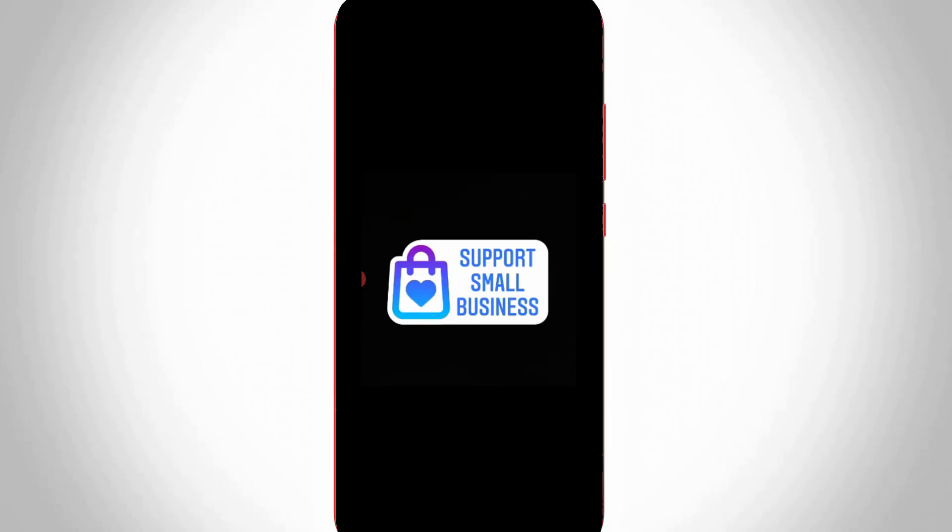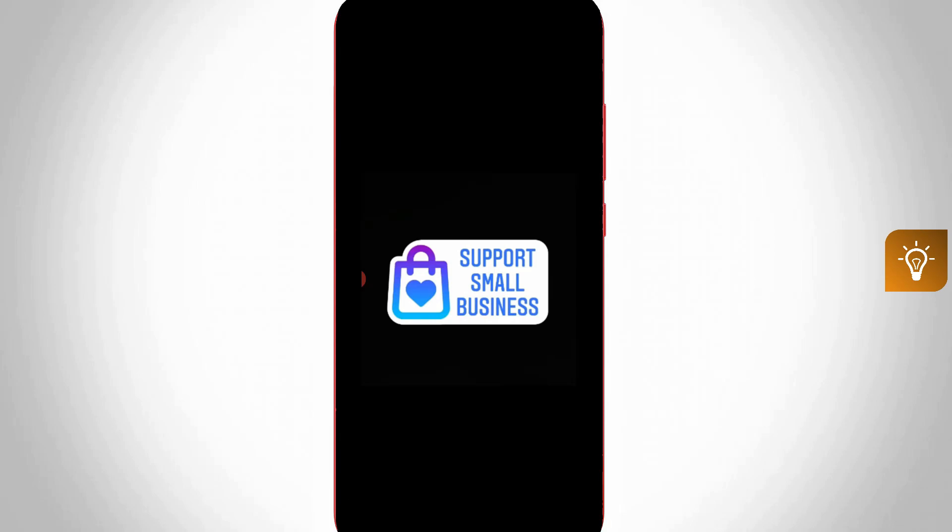Hello guys and welcome back to my YouTube channel Techons. Today I will show you how to use the support small business sticker on your Instagram story.